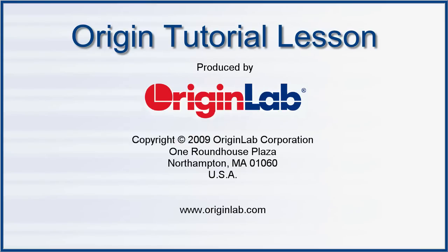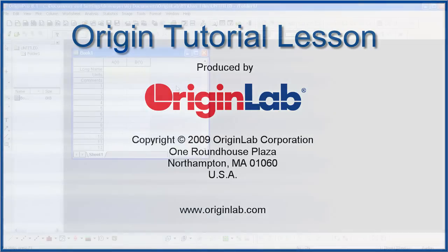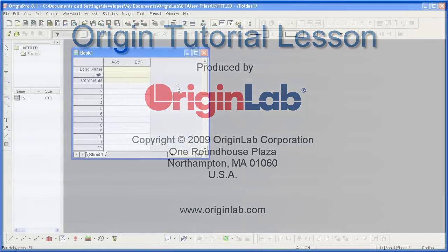In Part 3 of the Working with Excel tutorial, I will show you how to open Excel files directly in Origin.